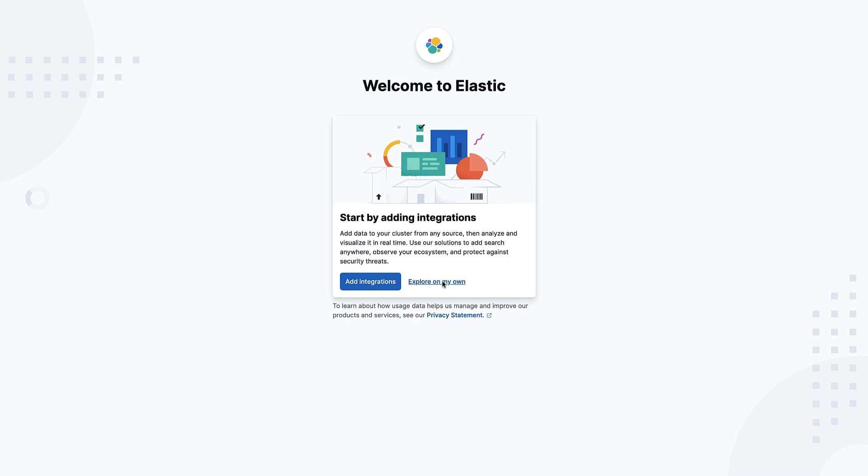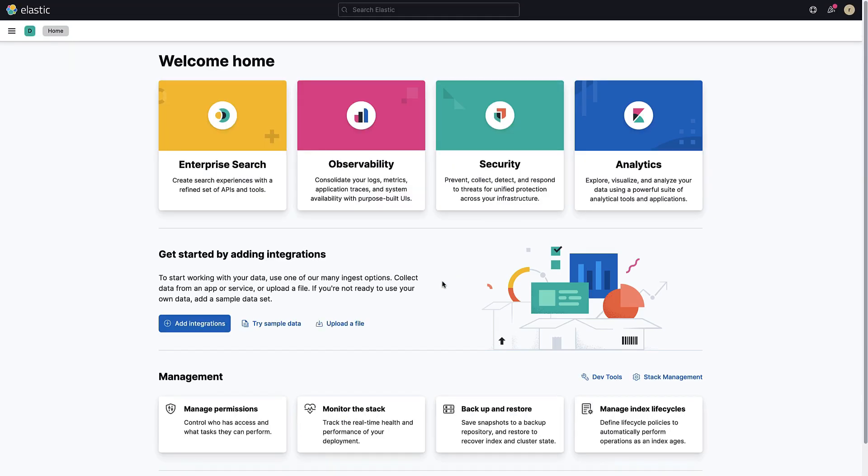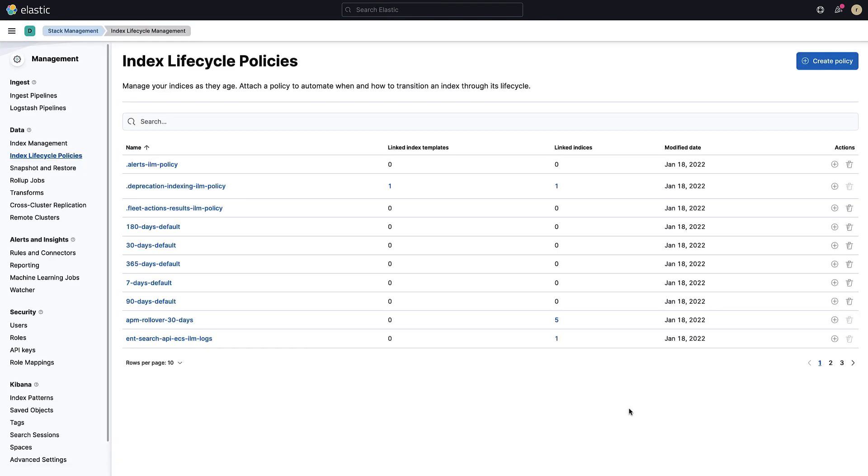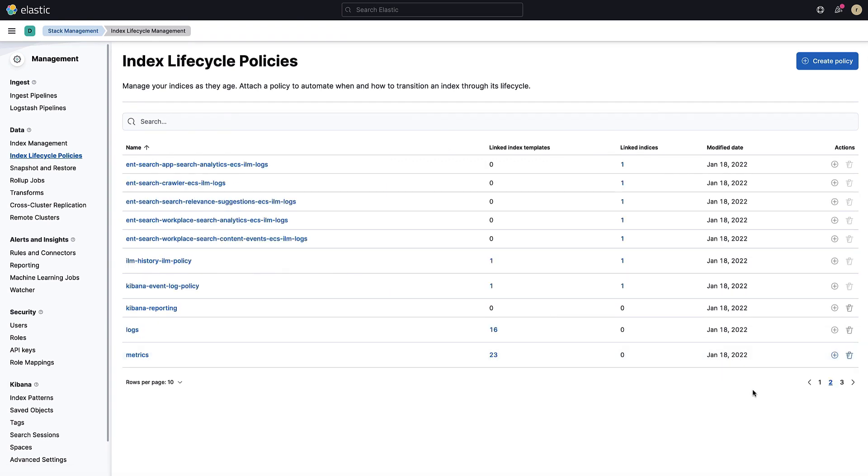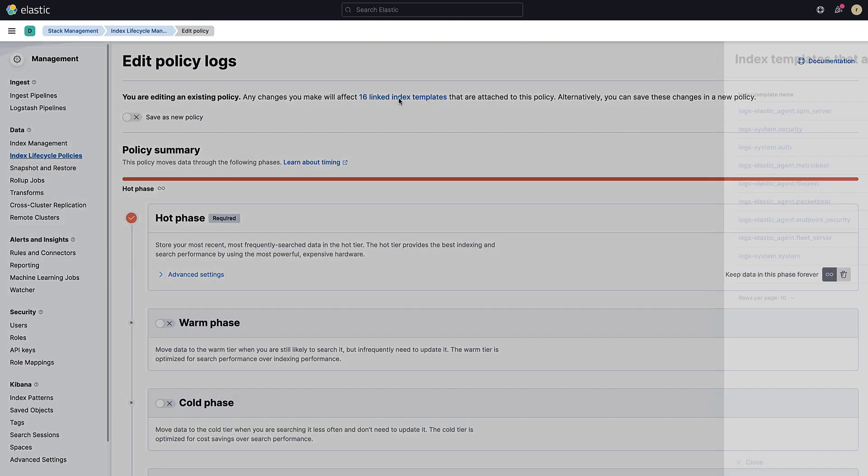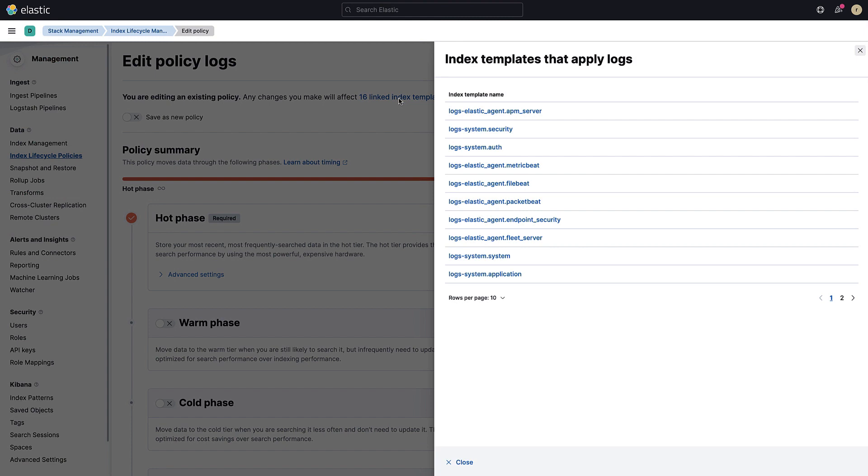Next, define a policy that we want to apply to our logs. Under management, select the manage index life cycles tile. In this view, you can create a new policy or update an existing one. By default, Elasticsearch will create a policy for the logs that you are sending to the cluster. Let's take a look at it. Click on the log policy. You can see that this policy is already attached to multiple index templates. When you will be ingesting log data with the Elastic agent, this policy will be automatically attached.